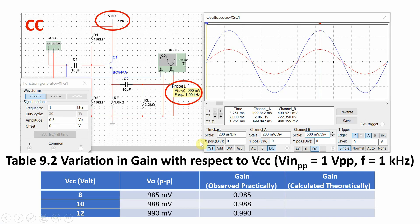For the last case, VCC equal to 12 volts, here is the corresponding output. In the table: VCC 8 volts, 10 volts, 12 volts — with corresponding outputs and corresponding gain values. It is now your job to calculate the theoretical value of gain for different values of VCC and accordingly conclude this experiment. Thank you.